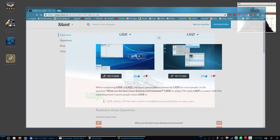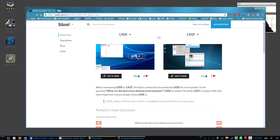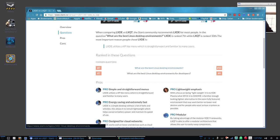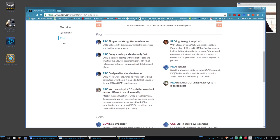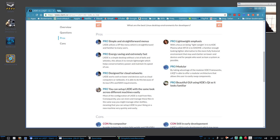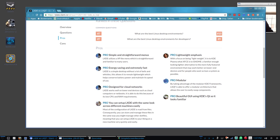I found a comparison online at slant.com comparing LXDE and LXQt. Basically the pros - simple and straightforward, this is for LXDE - simple and straightforward, energy saving, extremely fast, designed for cloud networks, and you can set up LXDE with the same look across different machines easily. For the pros on LXQt you've got lightweight, emphasis modular, beautiful GUI using KDE's Qt. I prefer the look of LXDE.